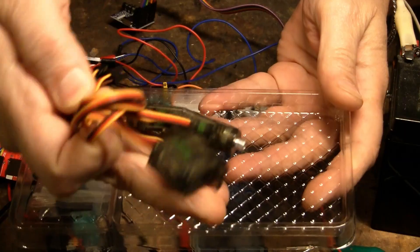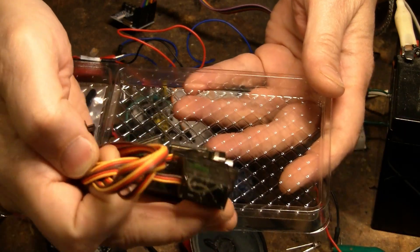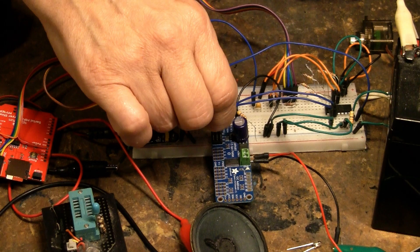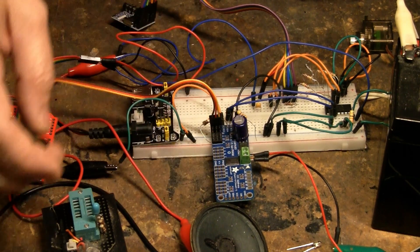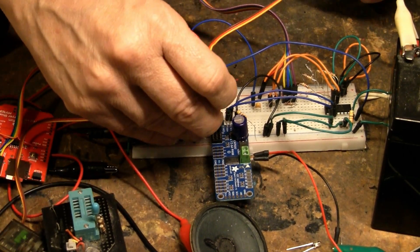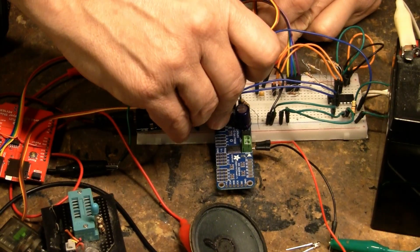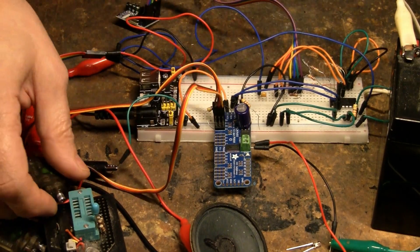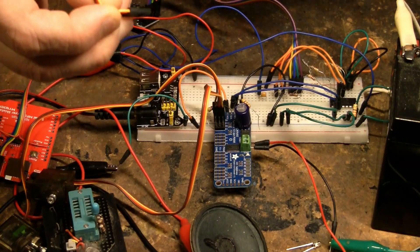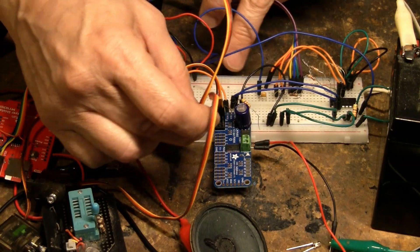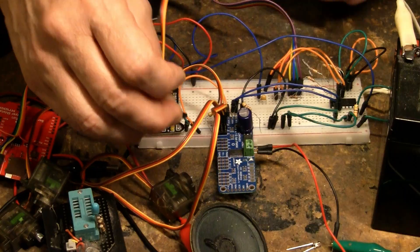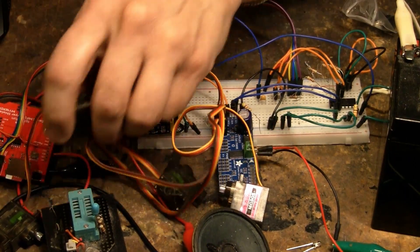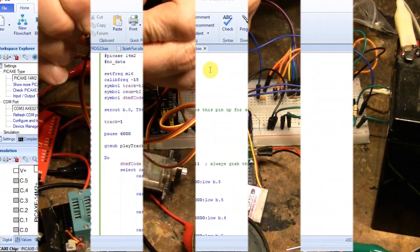I have here four brand-new servos with metal gears. For these, the brown is ground, yellow is data, and the red is positive. Let's put some of these thingy-boppers on them.